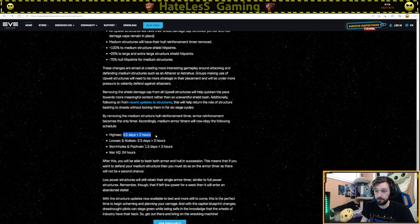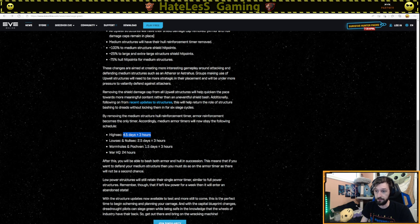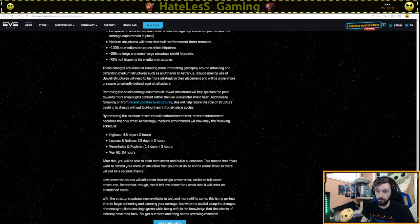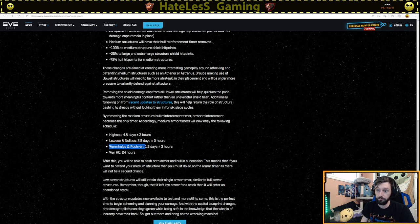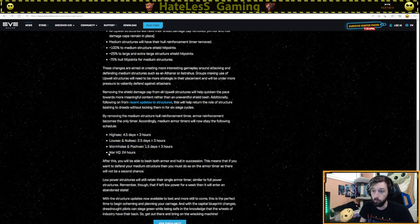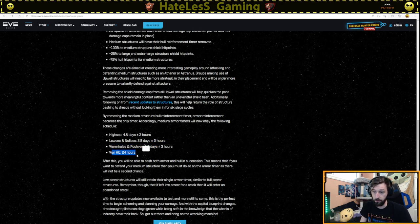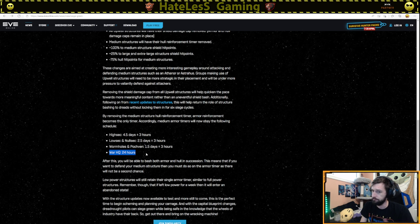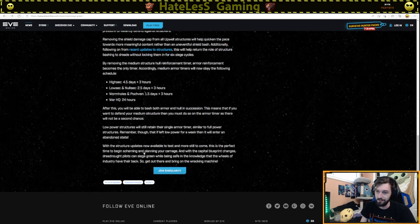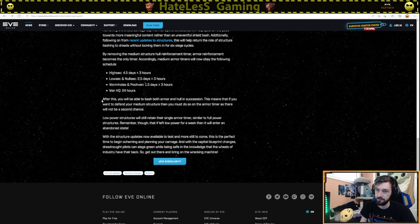4.5 days being three hours for high sec. So for every four and a half days, you have to be vulnerable for three hours. Low sec and null sec will be 2.5 days and three hours of vulnerability. And then wormholes will have 1.5 days and a three hour timer. And a war HQ has 24 hours. I believe, I'm not sure exactly what that means, but I'm sure somebody in the comments will gladly explain it to us.